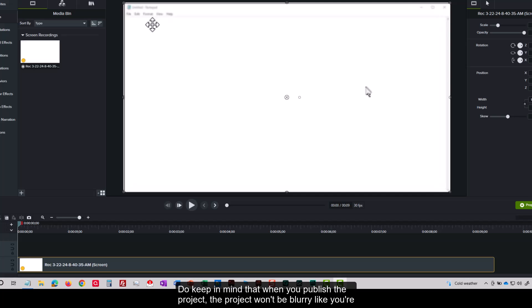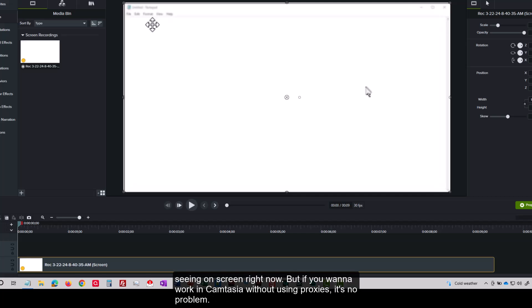Do keep in mind that when you publish the project, the project won't be blurry like you're seeing on screen right now. But if you want to work in Camtasia without using proxies, it's no problem.